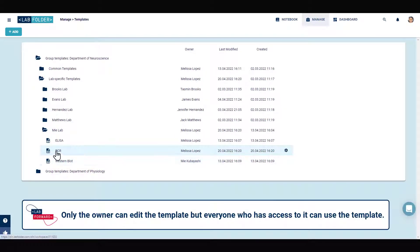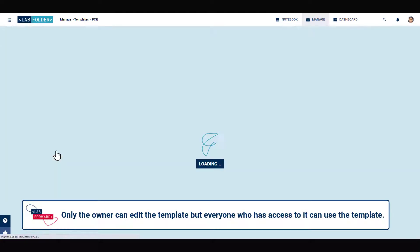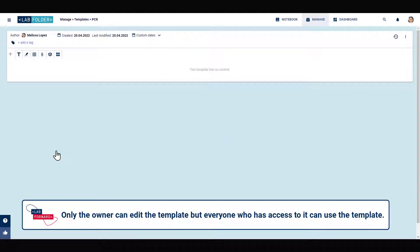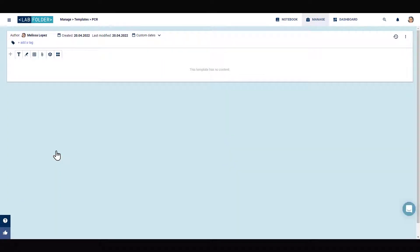To edit a template, simply click on the respective form. Here you have the option to fill your template with information by inserting individual elements.